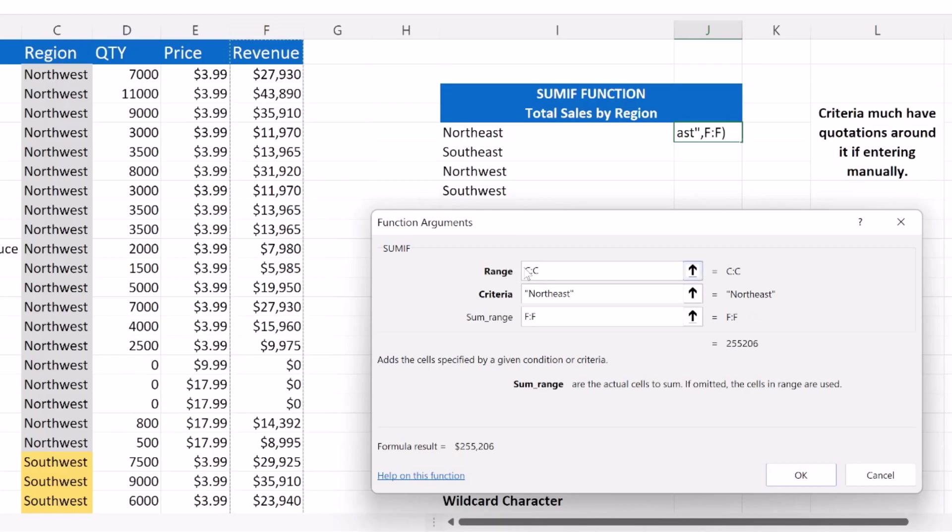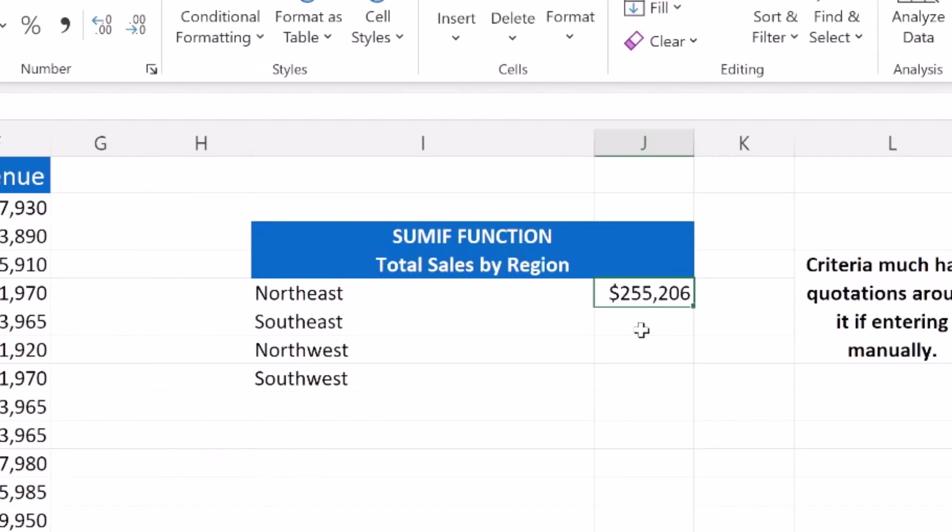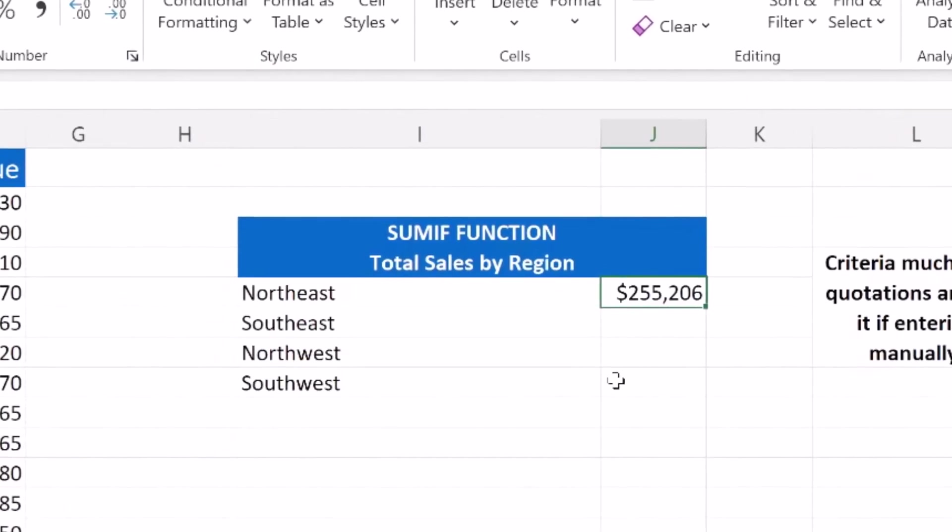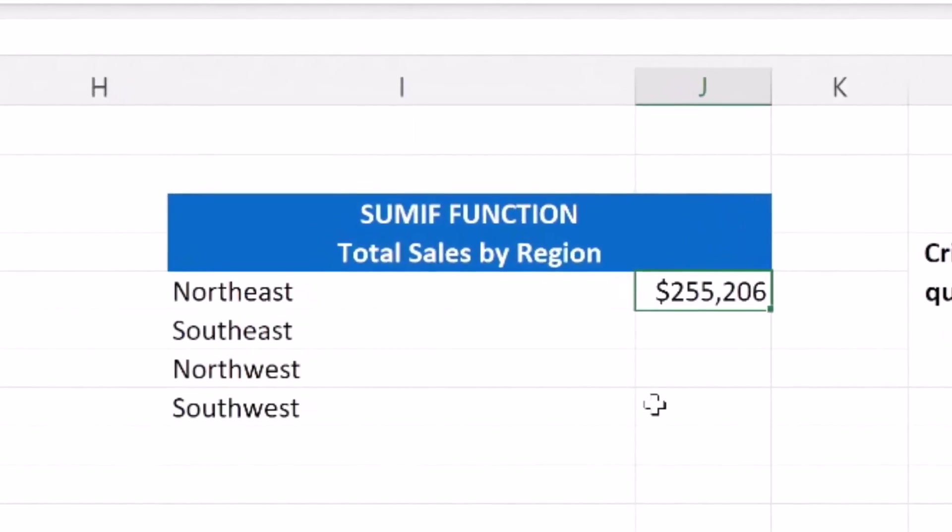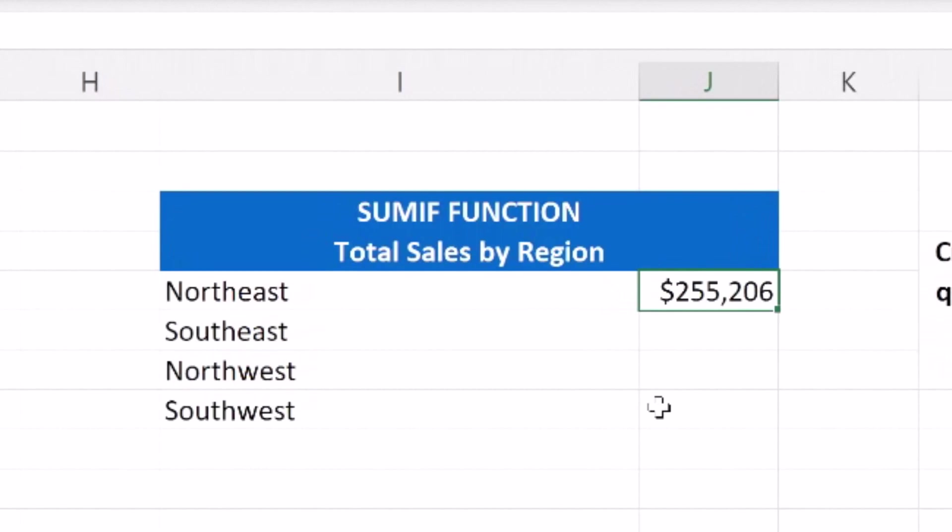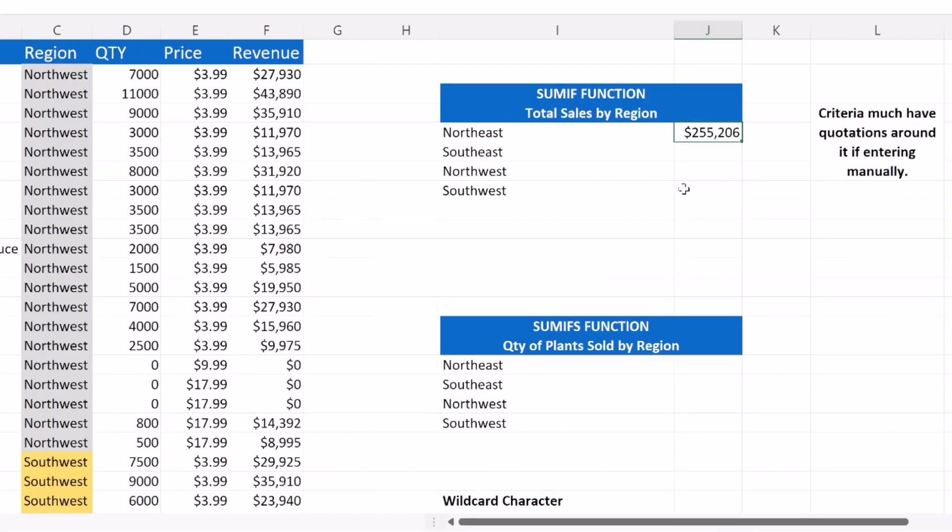So you can see our range is column C, our criteria is Northeast, and then the SUM range is column F. I'm going to press OK. And there you can see that we sold $255,206 in the Northeast region of the United States.